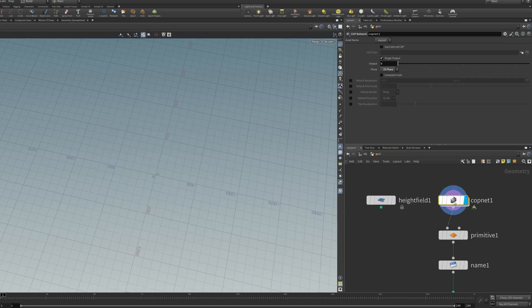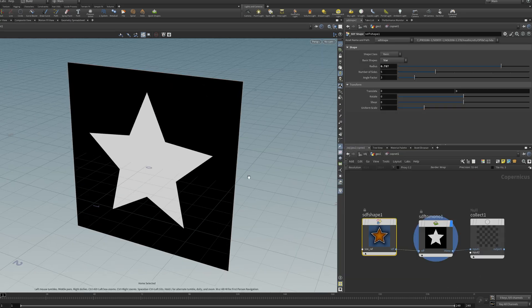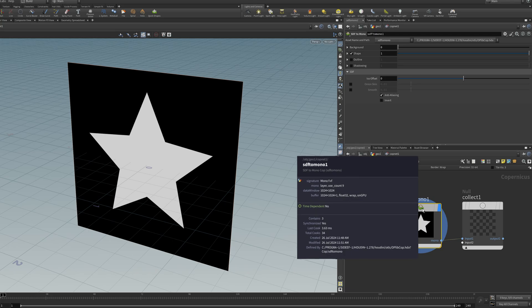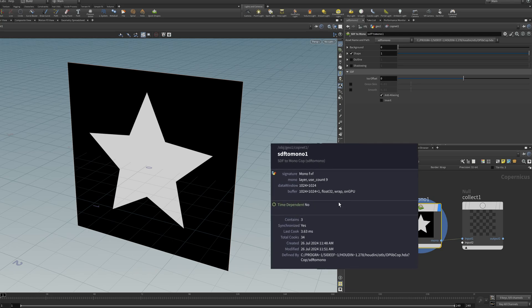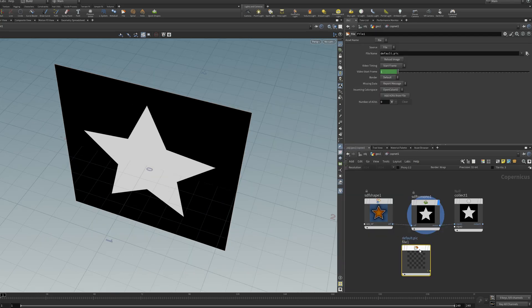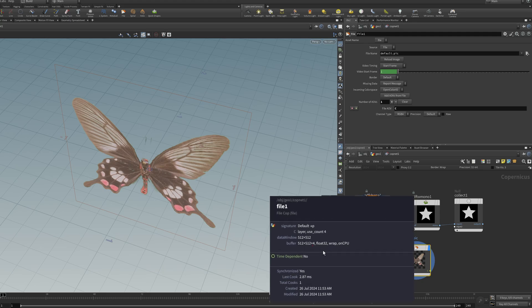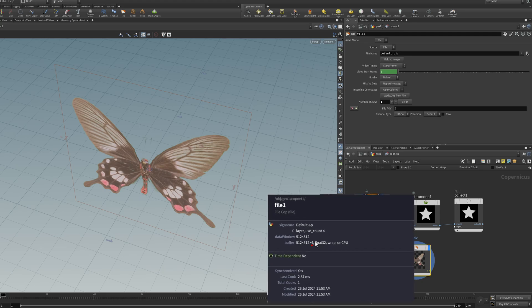For example here, the reason this is a float volume is because I'm using SDF to mono, which means it's a grayscale or a one-dimensional volume rather than something like a color volume, which is three or four dimensions.